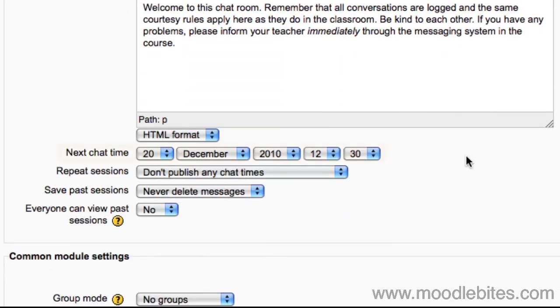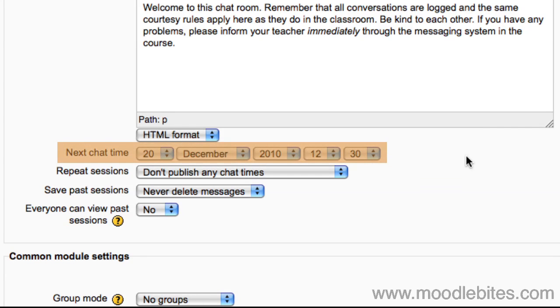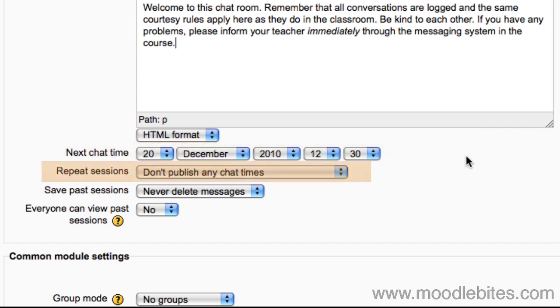You can schedule chat times. Even though the actual chat room will be available at all times, these scheduled chat times will appear in the course calendar and the upcoming events block. If you choose not to publish any chat times then nothing will appear in the calendar, but the room can still be used as usual.